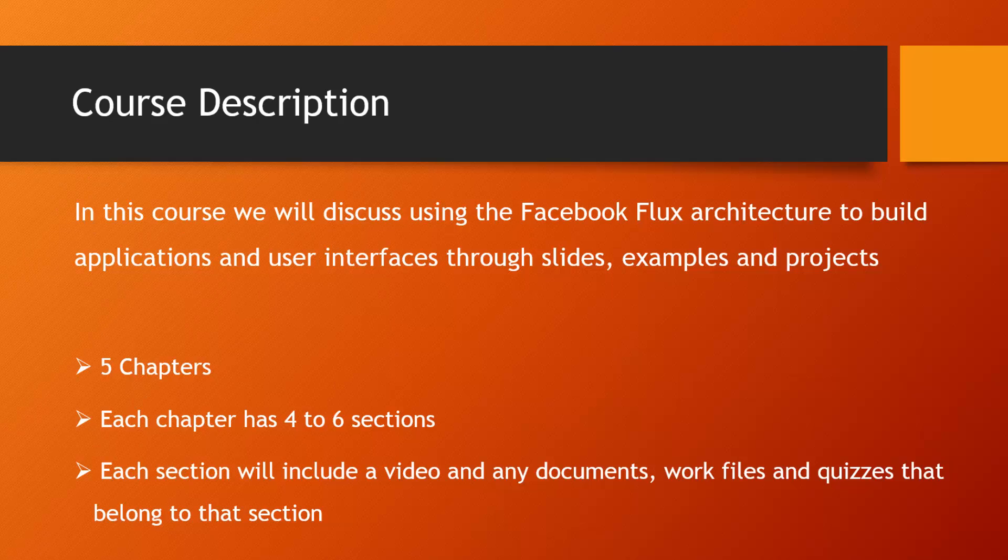Facebook Flux is an architecture or design pattern that's used to build dynamic JavaScript web applications.